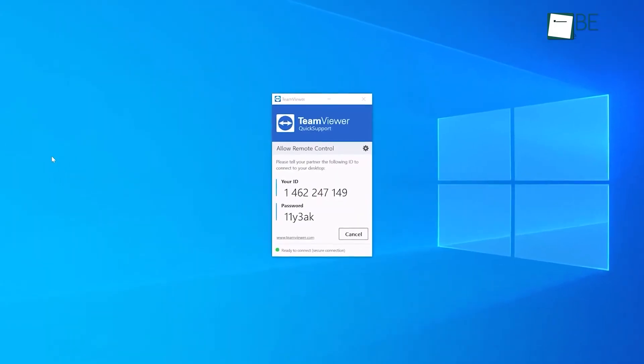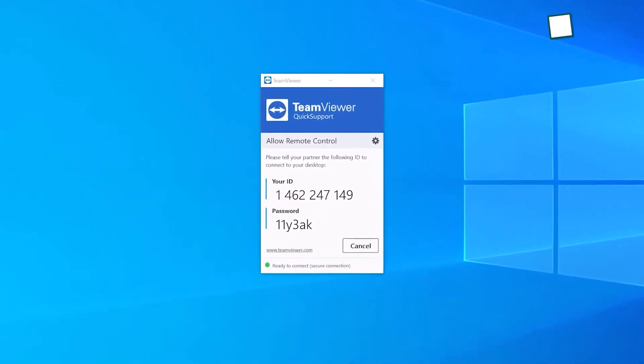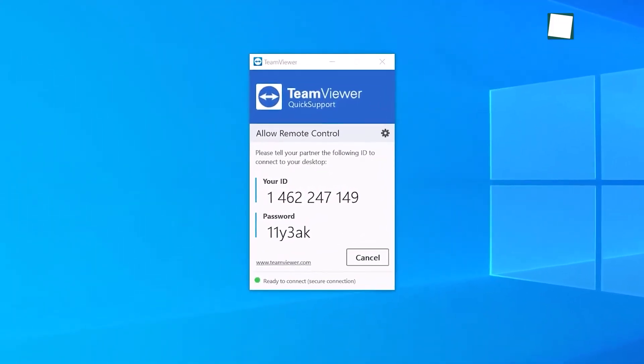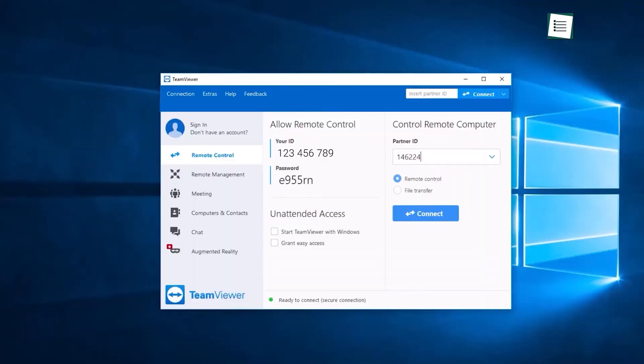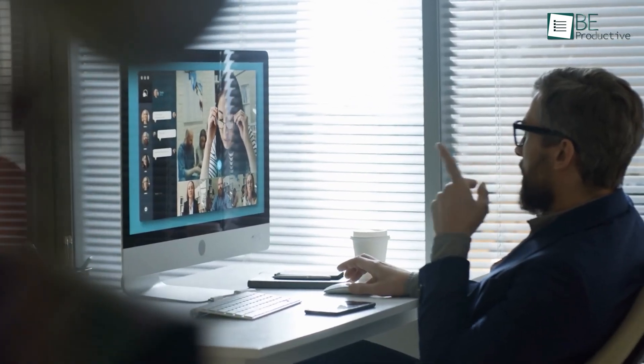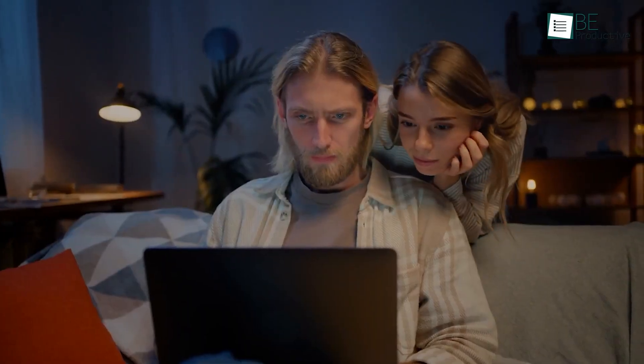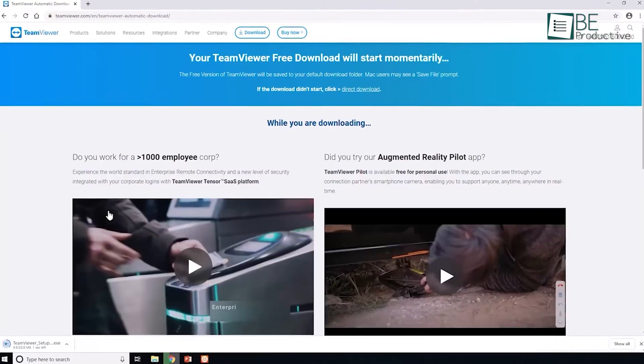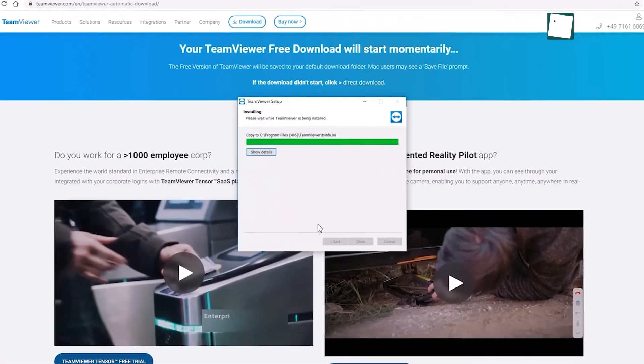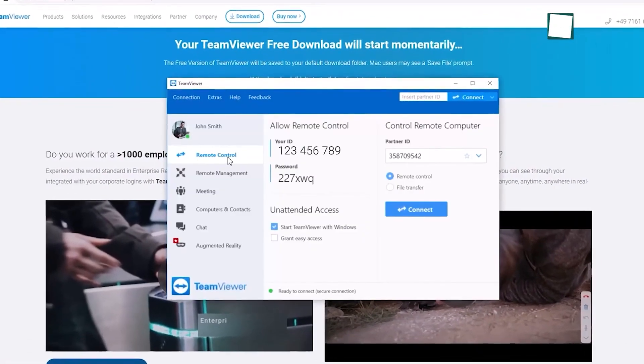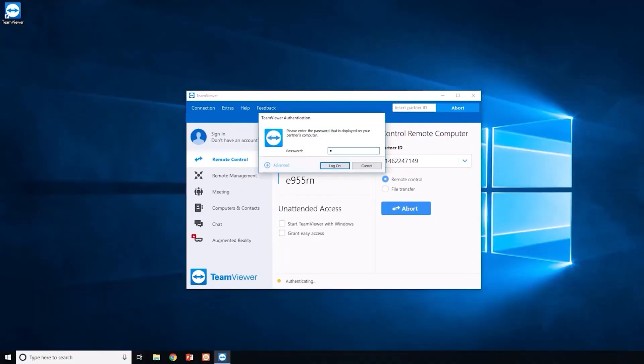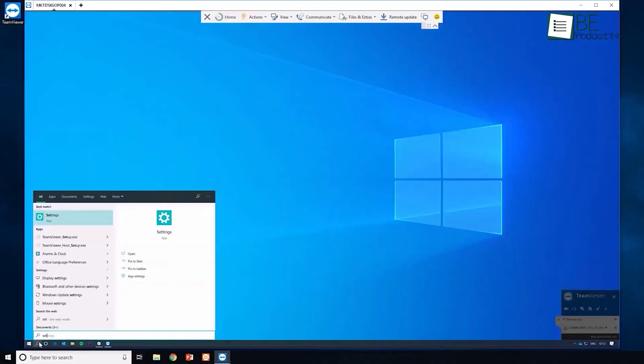Next up is TeamViewer. We found this to be a useful remote access software that helped us improve our productivity. This multitasking tool allowed us to connect to and control other devices remotely, which was ideal for collaborating with colleagues or providing technical support to friends and family. The installation process was straightforward and quick, and once we installed it, we managed to connect to other devices with just a few clicks.